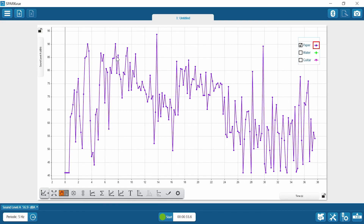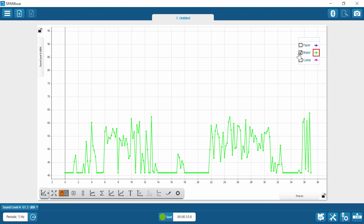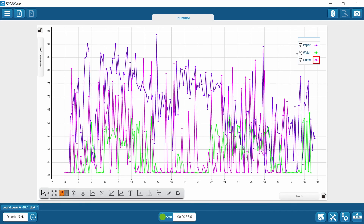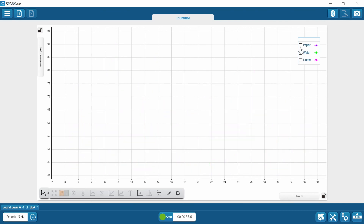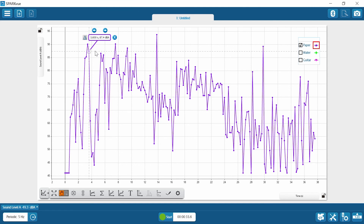We collected our data and now it's time to analyze it. In Spark View, you can see we saved each run under the name of the tool used: paper, water, and guitar. You can show them all overlaid if you want. You're being asked to mark the highest level in decibels for each piece. To find a specific data point, make sure the graph cursor is turned on, click on the data point you want to review, and the coordinates tool will show you the decibel level at that point. To answer the questions in your student lab sheet, refer back to the demonstration at the beginning of the video, as well as your observations and data from parts one and two.